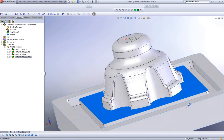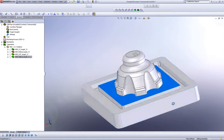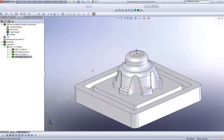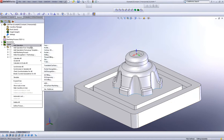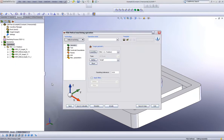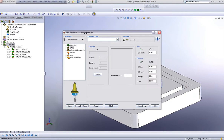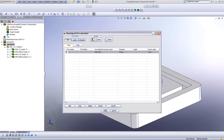We've also added another option in our HSM fields, allowing us to choose a selected face as a boundary. Let's take a look at how this works. I'll choose a new operation and again use helical machining with my 10mm tool.